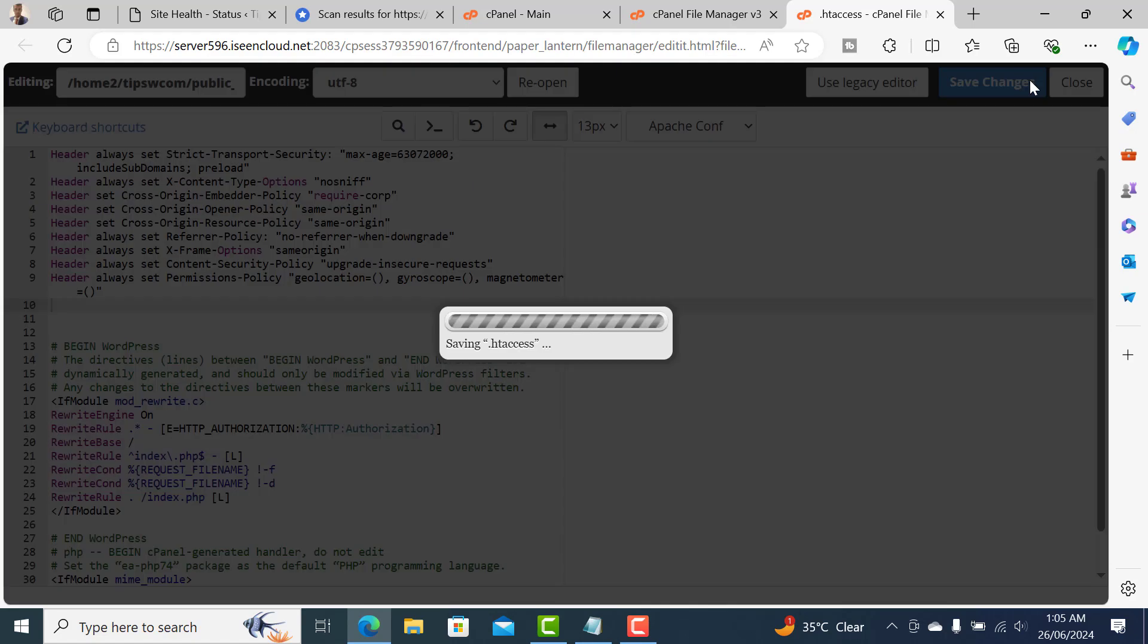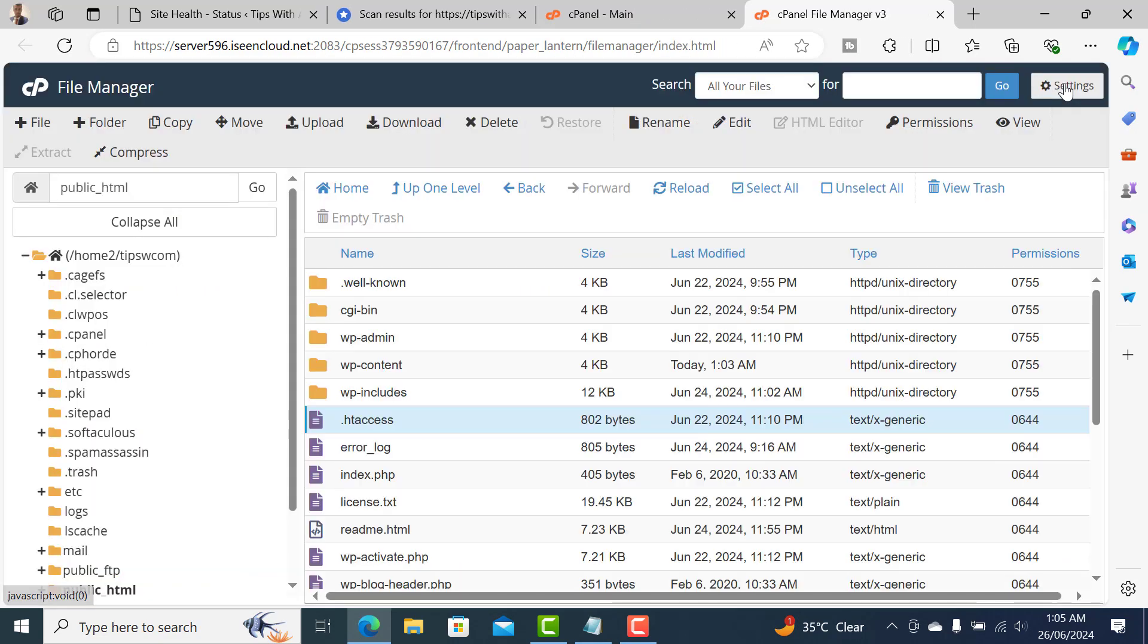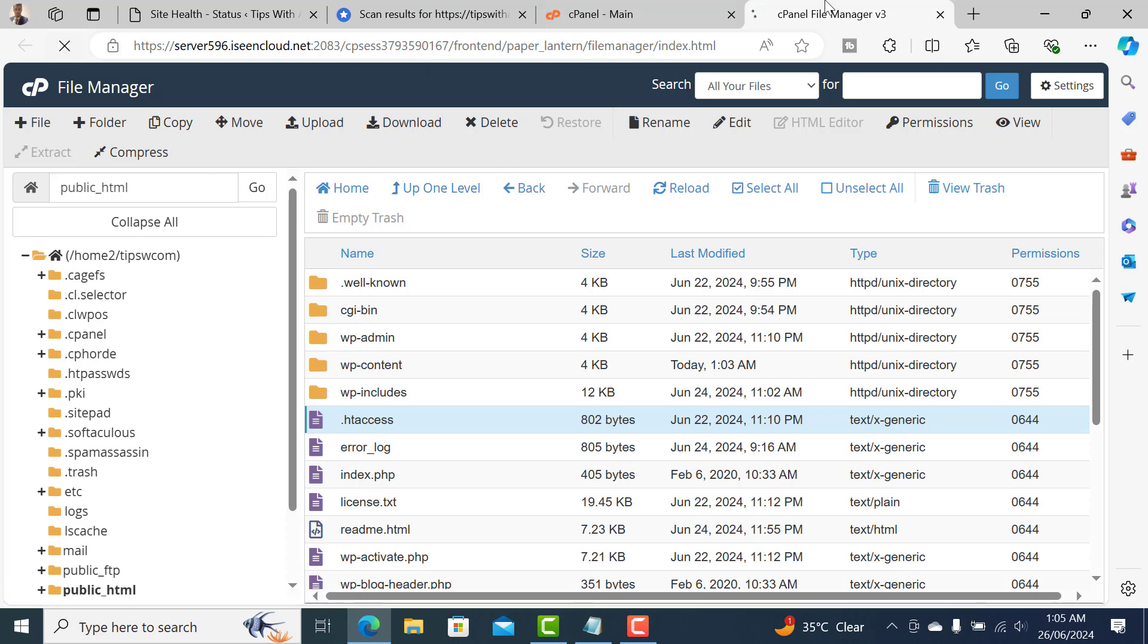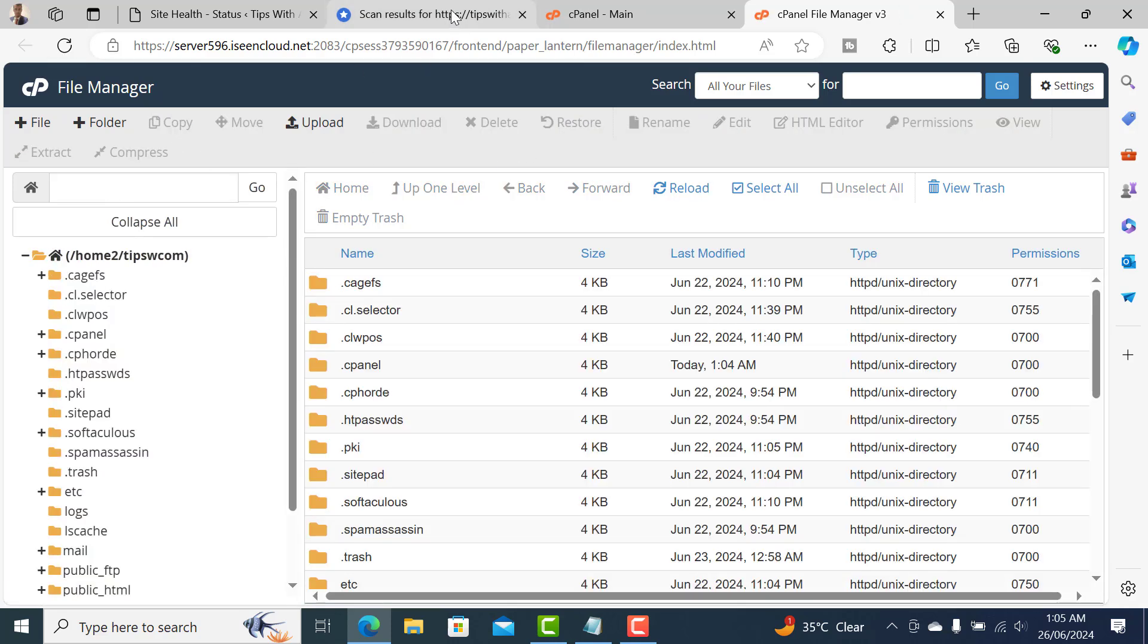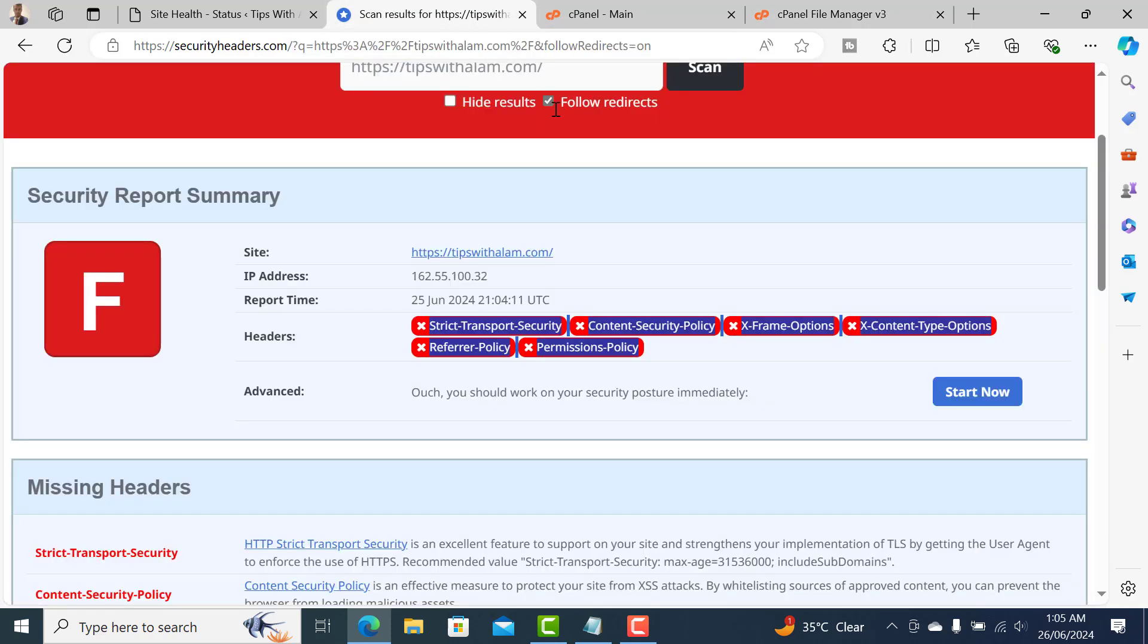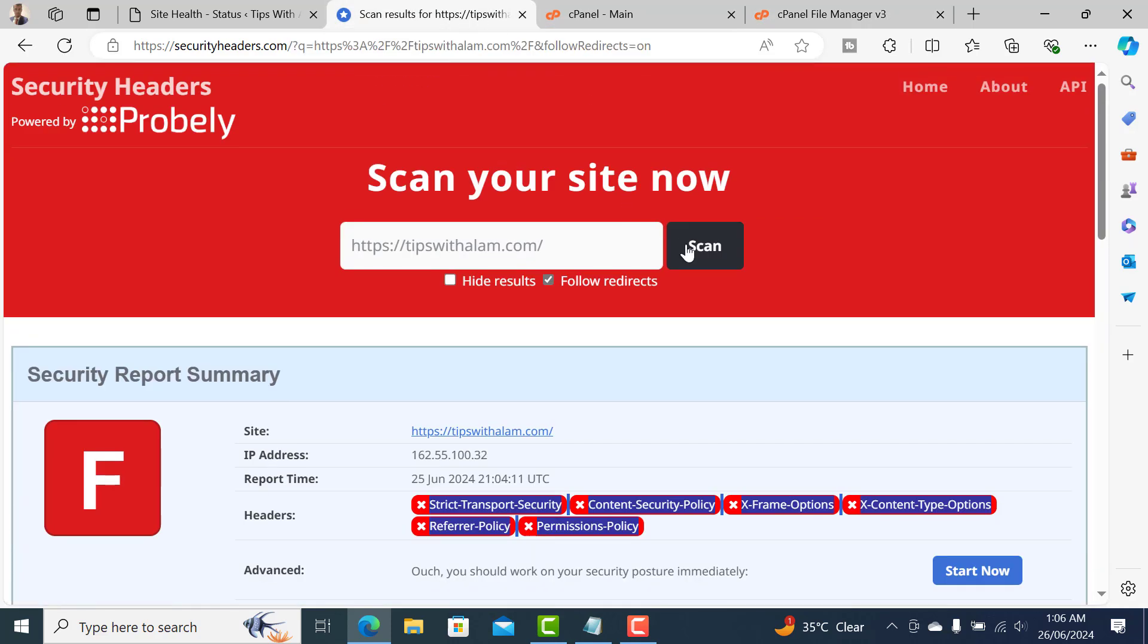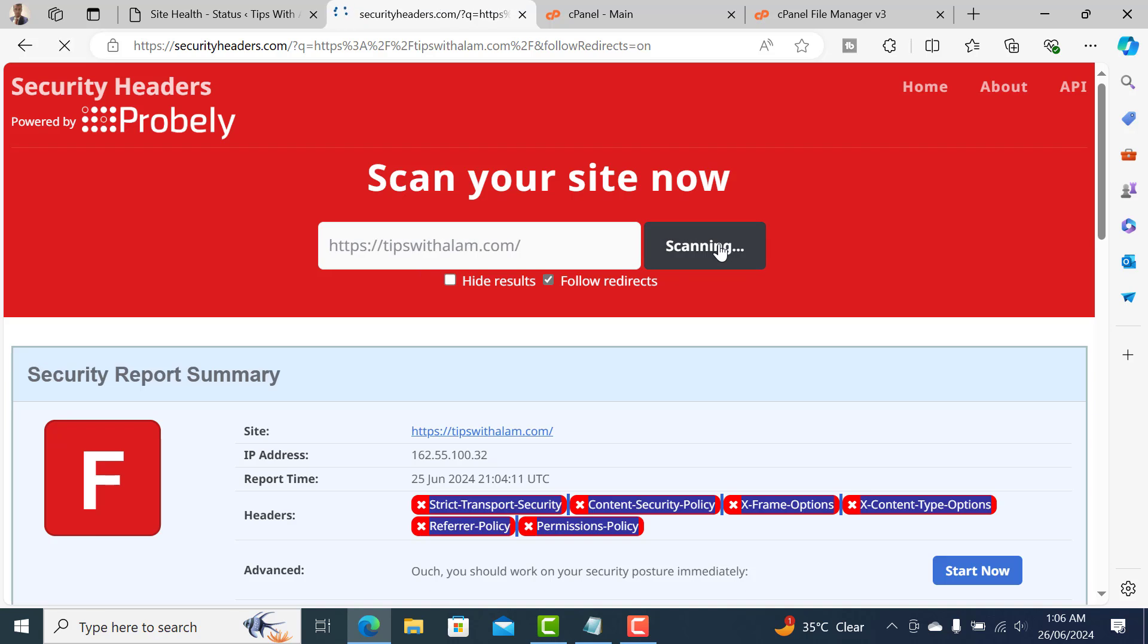After saving changes, you can reload the website and go back to securityheaders.com and re-scan your website. When you do that, you can see that our score has really improved.